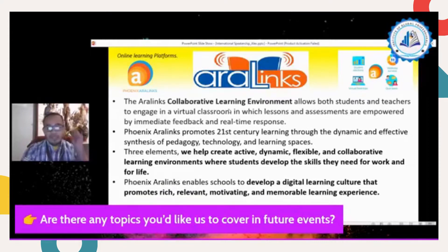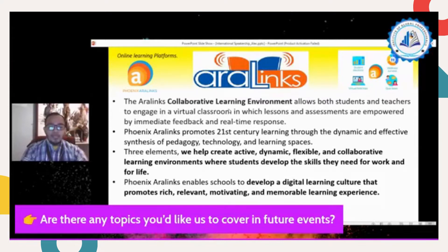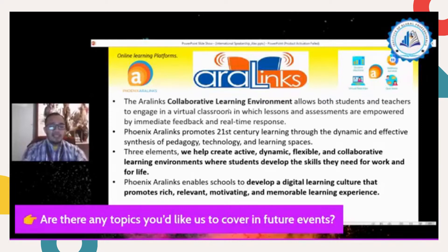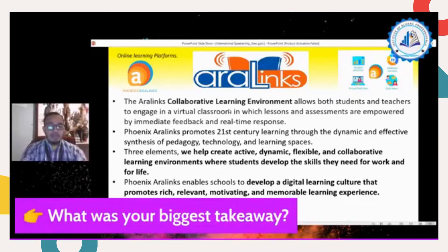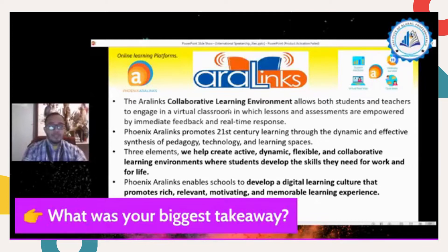Phoenix enables schools to develop a digital learning culture that promotes rich, relevant, motivating, and memorable learning experiences. We are not allowing students to be left behind. We need students to learn, not just to pressure them to submit modules. This LMS is very flexible and there is collaboration between teachers and students, which is a very important process of communication. We also need to consider parent collaboration.